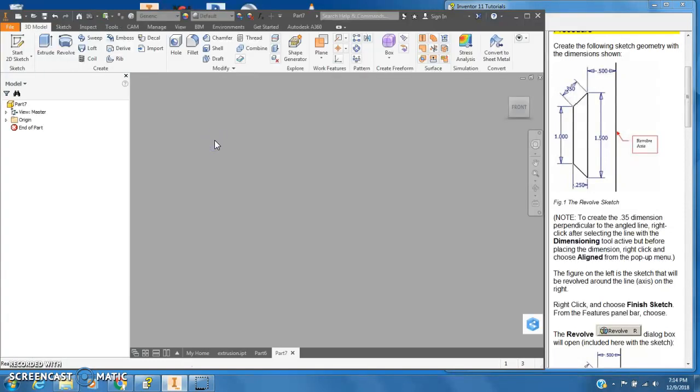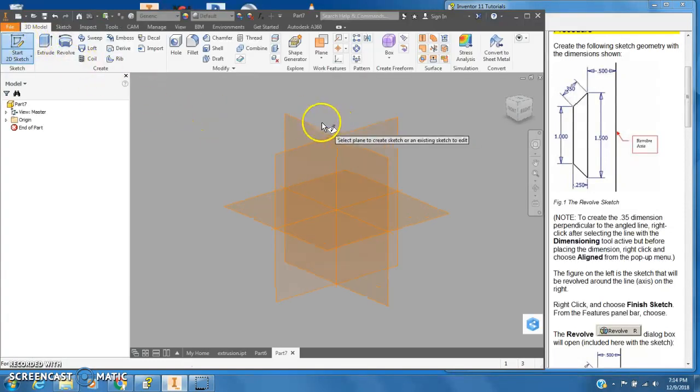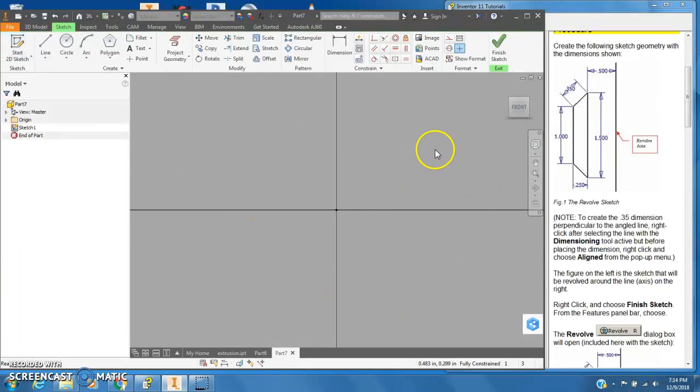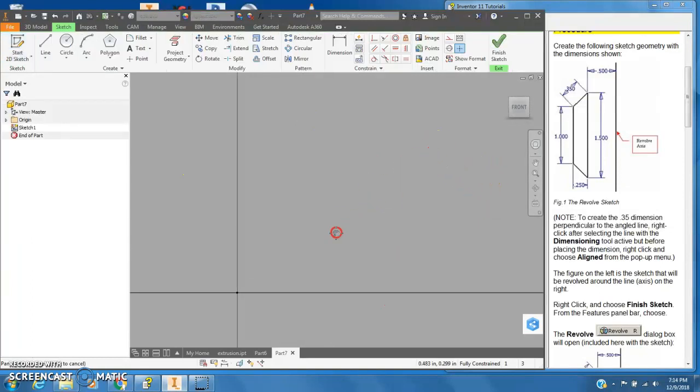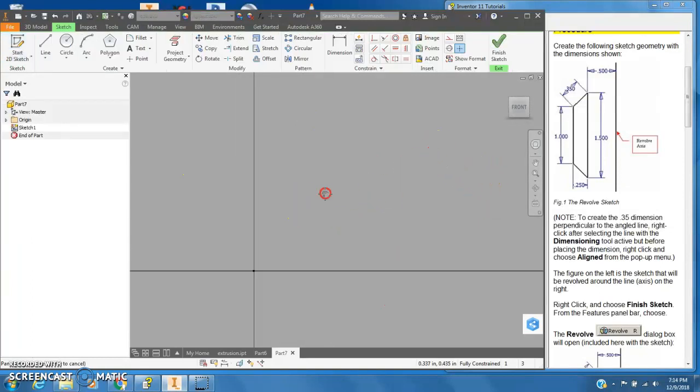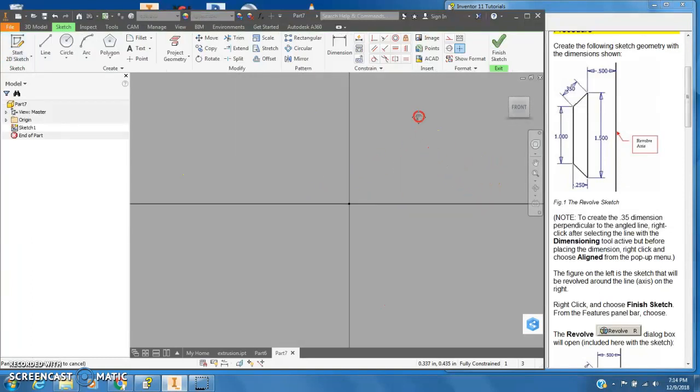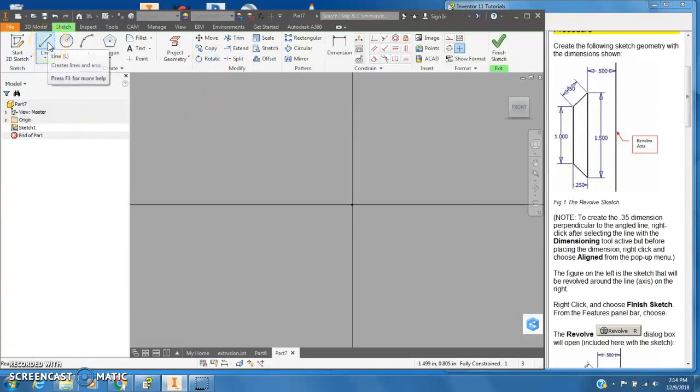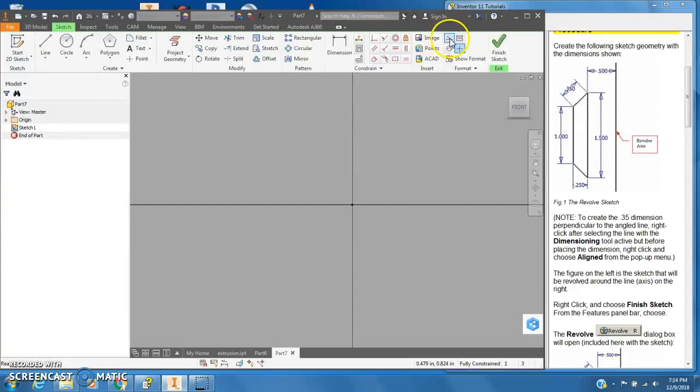Now select part and start 2D sketch. We'll go with the XY plane again. If you choose the other one it's fine. We'll put this in the middle and I'm going to first draw a construction line for the axis.